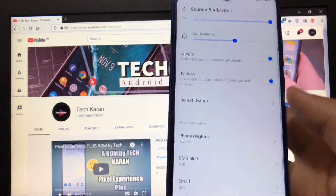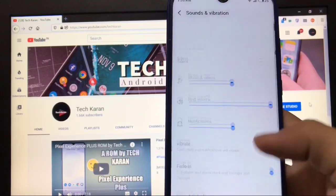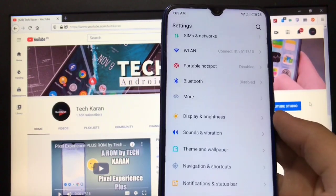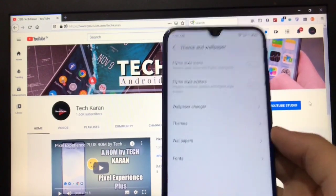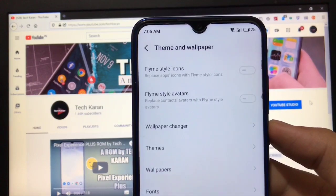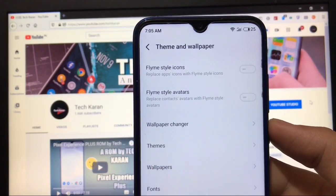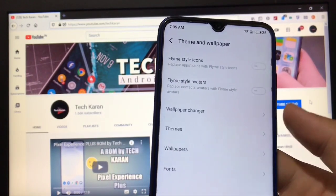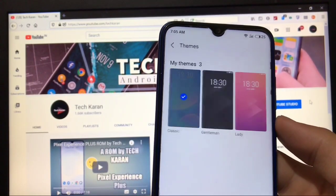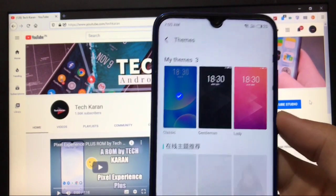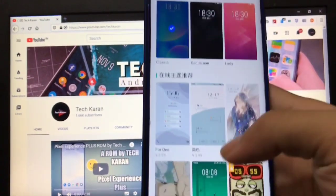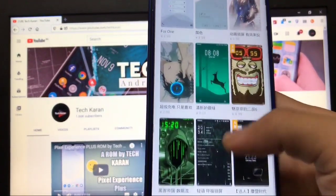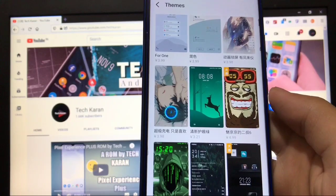In Theme and Wallpaper you can choose Flyme style icons, Flyme style avatars, and wallpaper change. In the theme store you get three pre-installed themes available and some other themes which you can install if you want to.